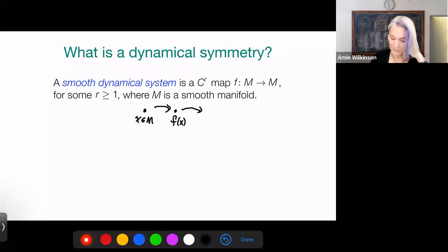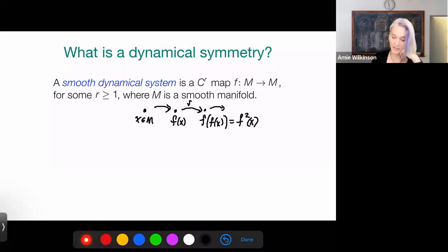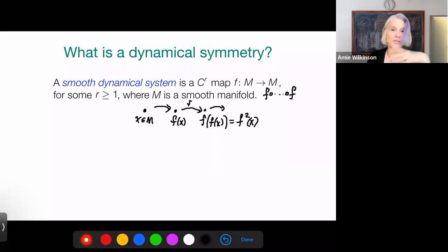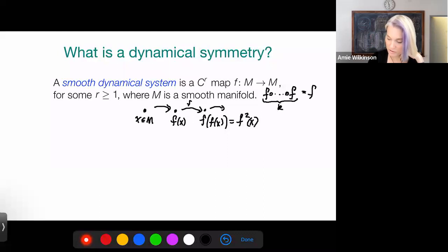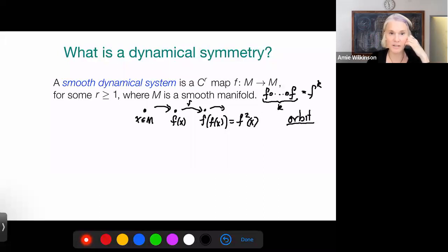We can apply F again and get F(F(X)), which we call F²(X), and view as the position of X under two units of time. We can do this forward as many times as we like. This evolution — the k-fold self-composition of F, where we let k vary over the natural numbers — gives what we call the orbit of X. The orbit is the fundamental object of study in dynamical systems.